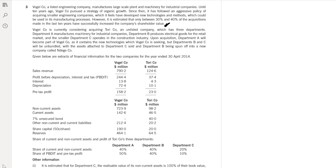We can write about this kind of risk: why only 30 to 40% of acquisitions are successful and the remaining 60% are not. Vogel company is currently considering acquiring ToriCo, an unlisted company with 3 departments. Department A manufactures machines for industrial companies — similar to Vogel. Department B produces electrical goods for the retail market — a different business. Department C operates in the construction industry — quite a different division.